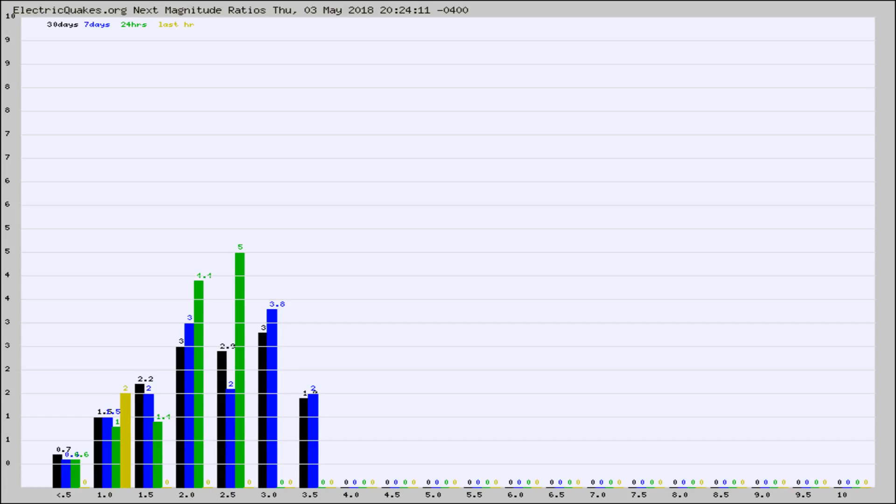Again, the black column is 30 days, blue is 7, green is 24 hours, and gold is in the last hour.